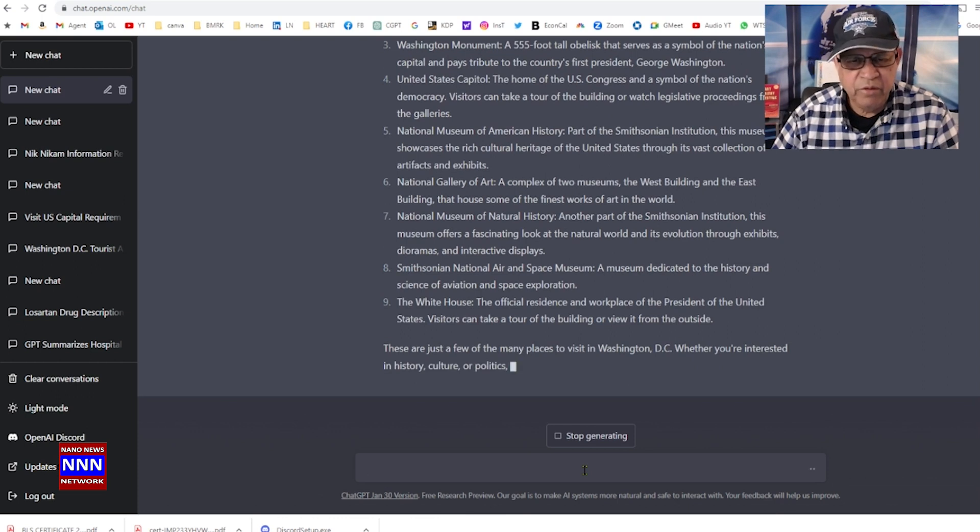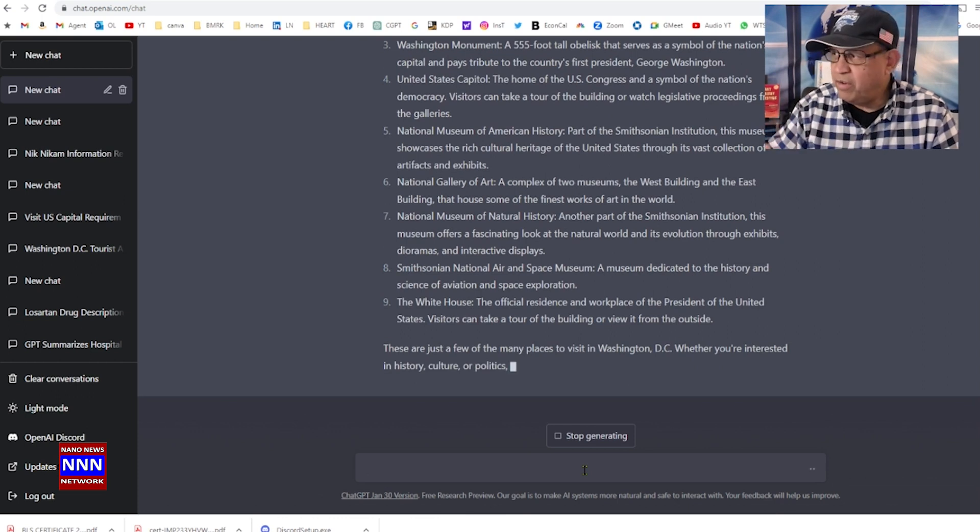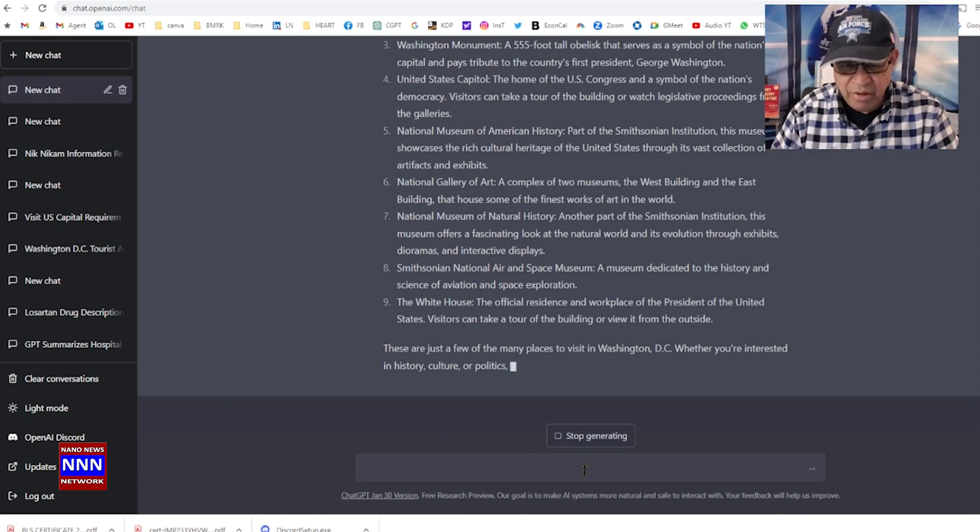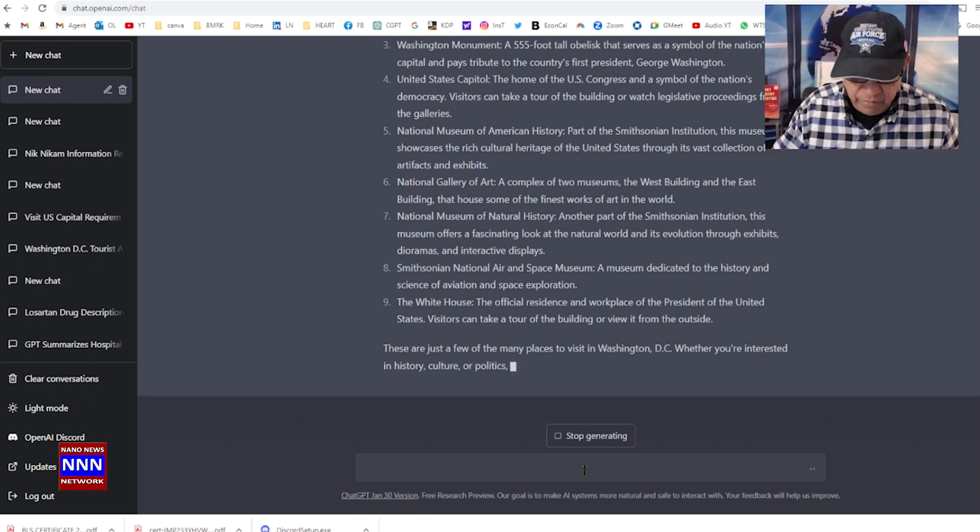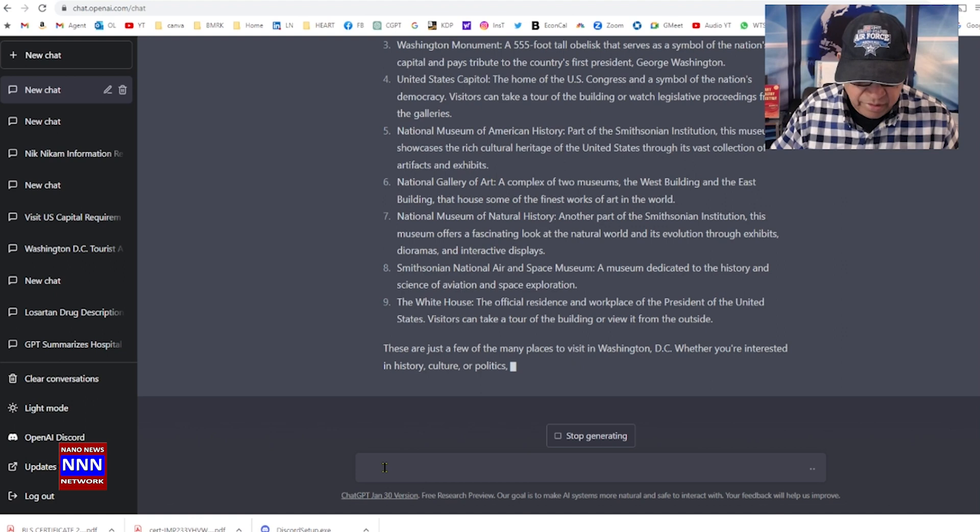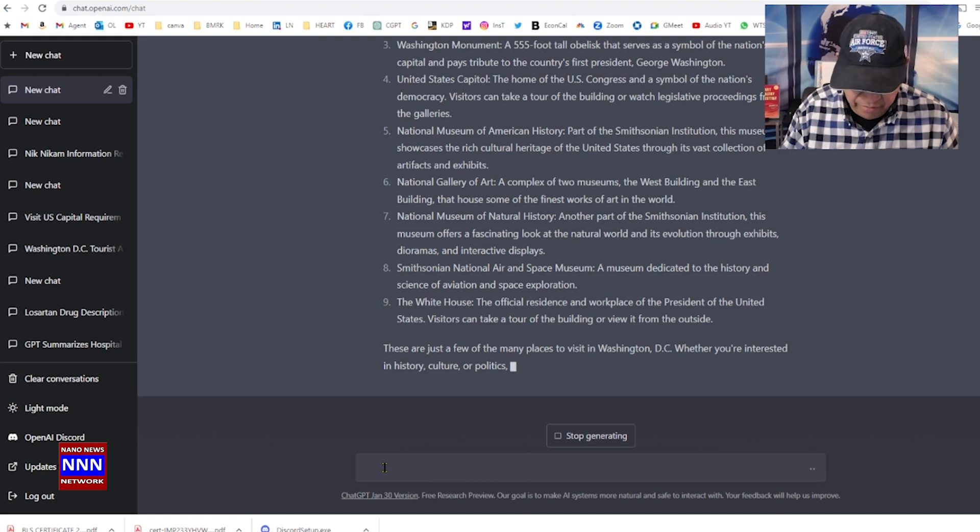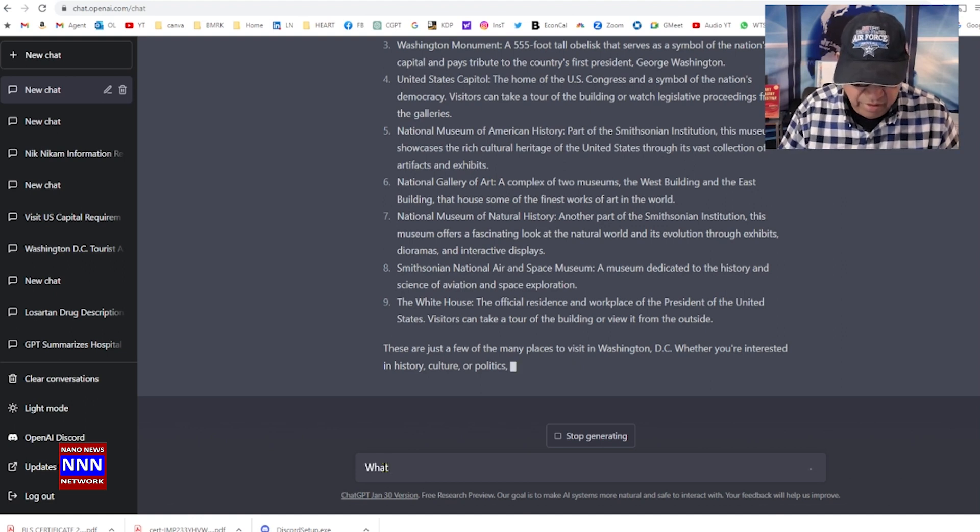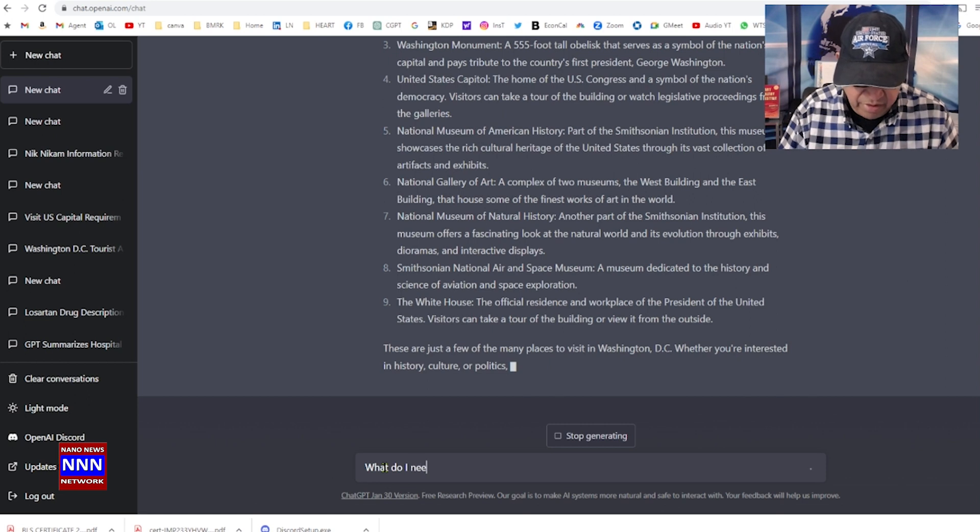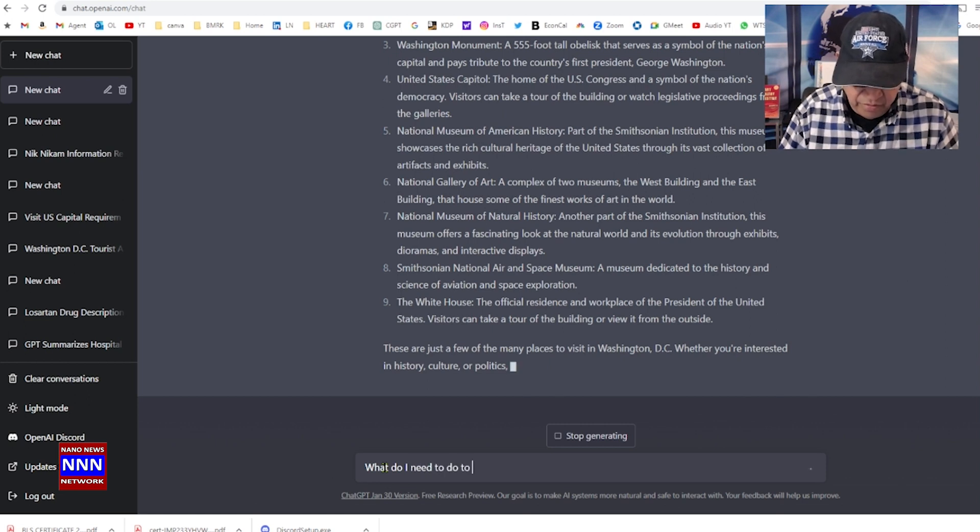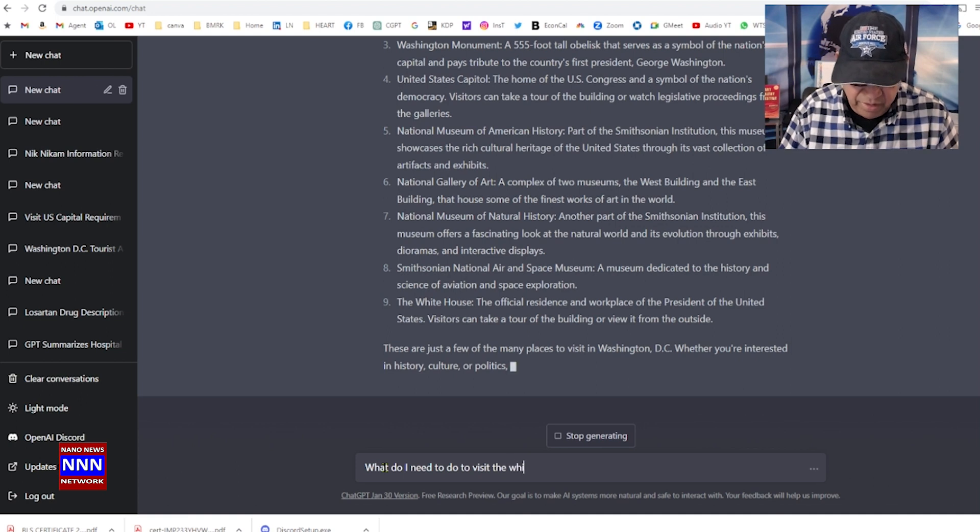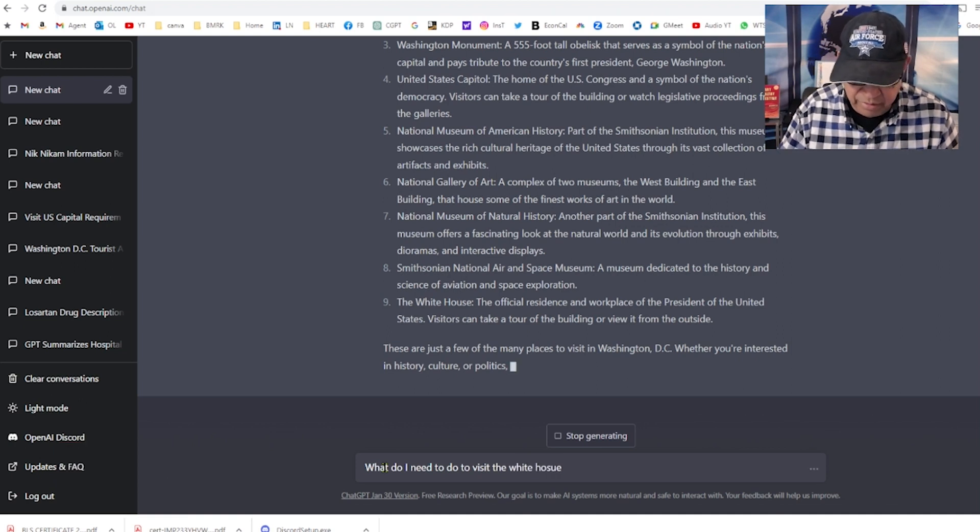It looks like I'm going to need two weeks vacation to visit all these places. But first of all, I'm interested in what do I need to do to visit the White House.